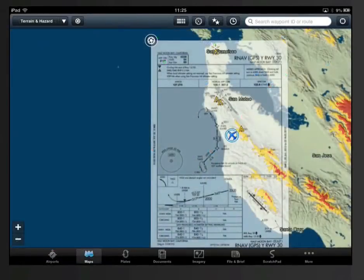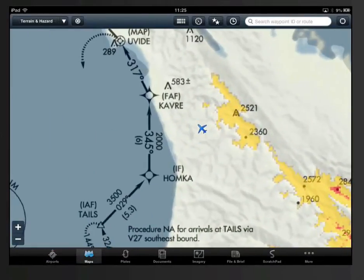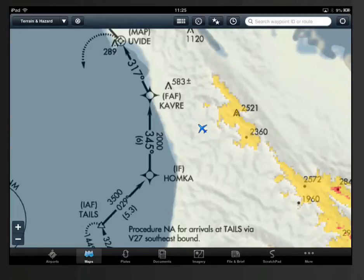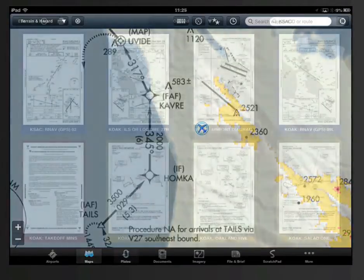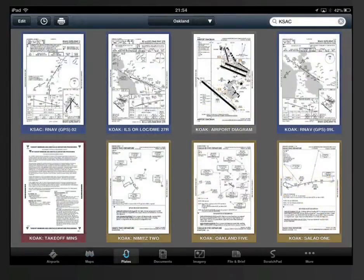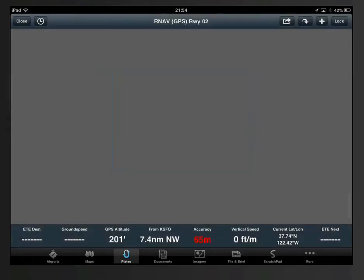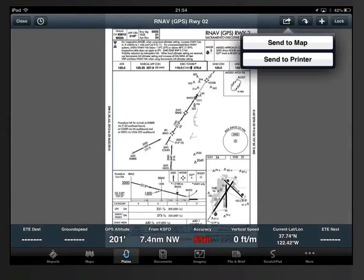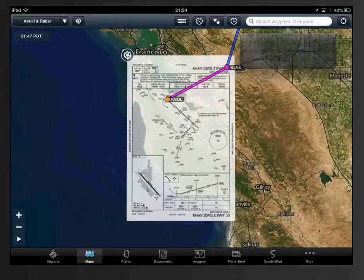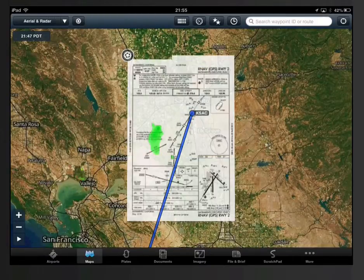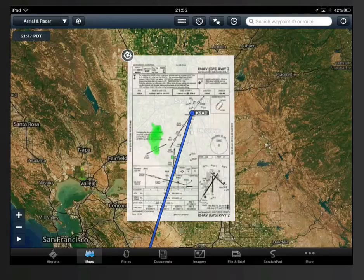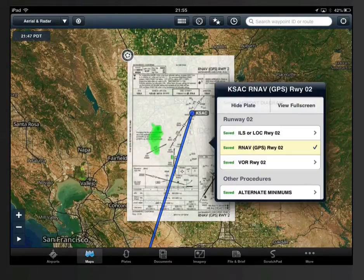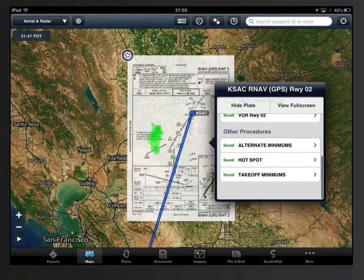Terrain will also appear as an overlay on the plates. You can see that here, for example, on an approach into Half Moon Bay. There are a few ways to get the plates on the map. One way would be directly from the plates page — simply select the plate that you'd like on the map and use the send button in the top right to send to map. The plate is then overlaid on the map in the proper location and orientation. Tap anywhere on the plate to bring up other plate options, including other plates from the same airport and the ability to hide the plate in the upper left.